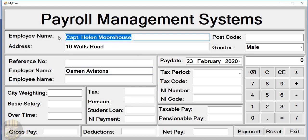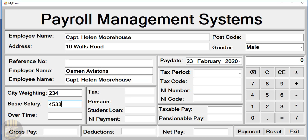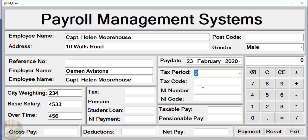The name of the employer is Woman Aviation. The employee is Captain Morehouse. We have basic wage and overtime fields, so we don't need to enter all details manually — just the tax code.